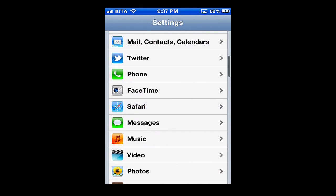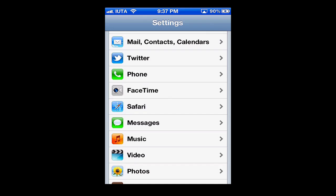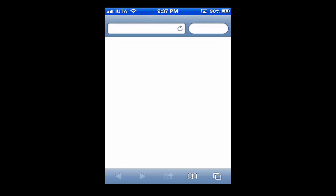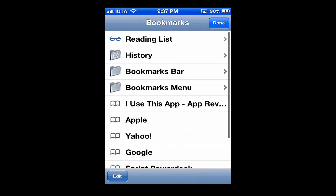Hit back and the home button, and now we'll go right back into Safari. Now you can see here the black bar — that means that privacy has been enabled.